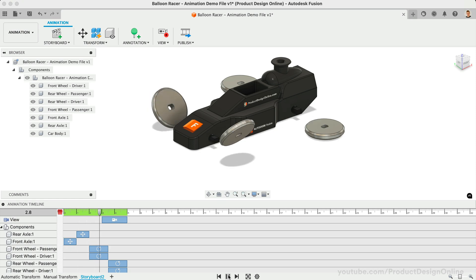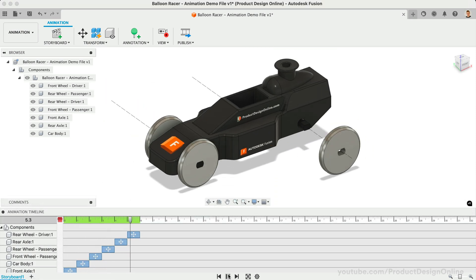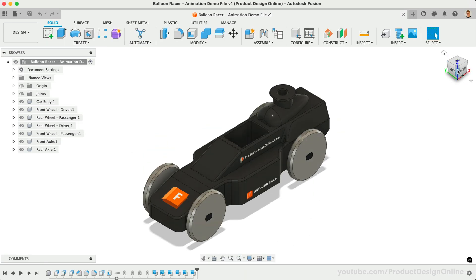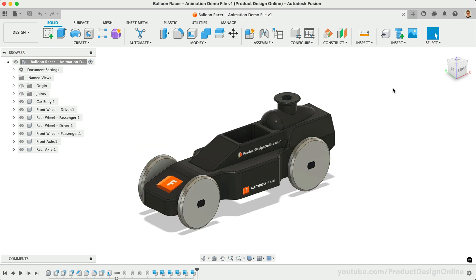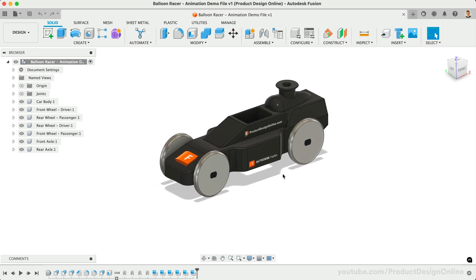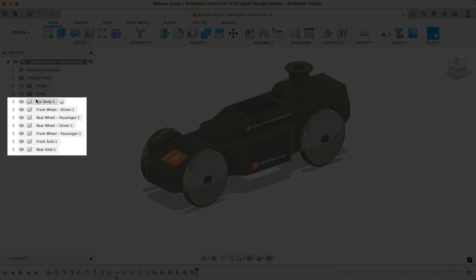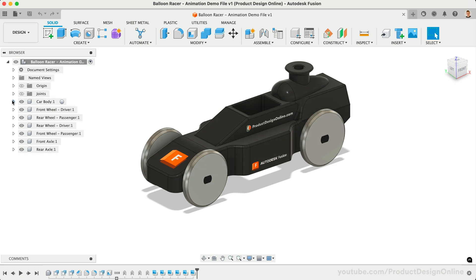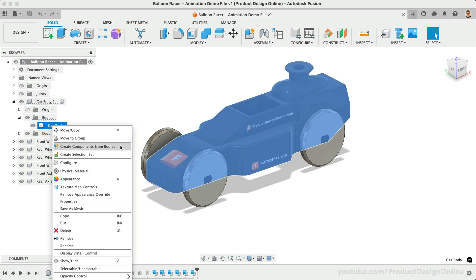Fusion's Animation Workspace allows you to animate parts and assemblies with exploded views and more. Download and open the Balloon Racer demo file using the link below. As we discussed throughout the 30 days, components are required to use Joints and many other features in Fusion. The features within the Animation Workspace also require components. Double-check that all of your 3D bodies are nested in components. If not, right-click and select Create Components from Bodies.